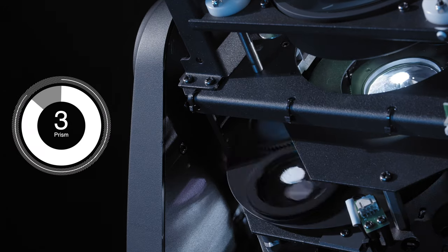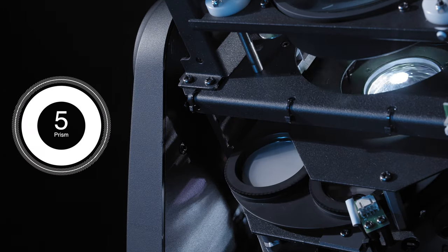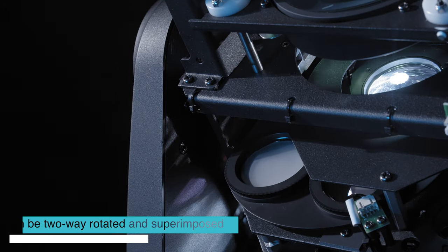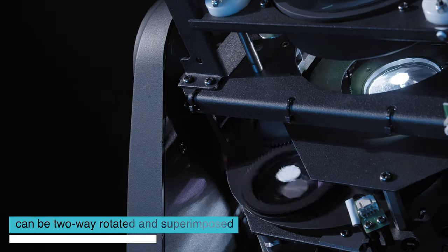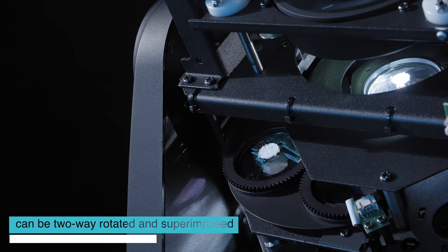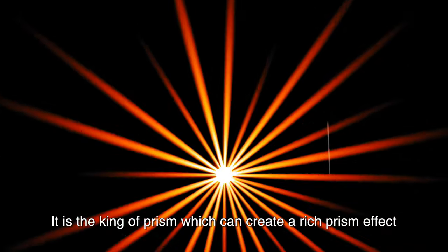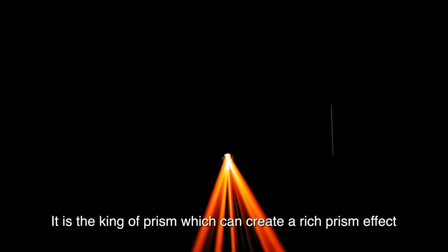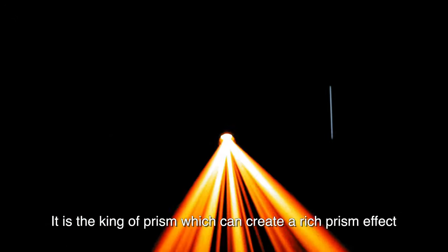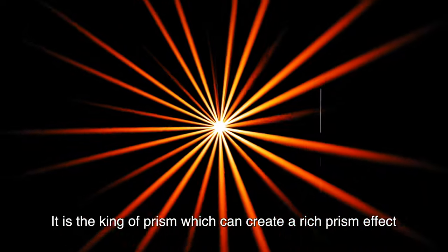Built-in 5X prism wheel which can be 2V rotated and superimposed. It is the kind of prism which can create a rich prism effect.